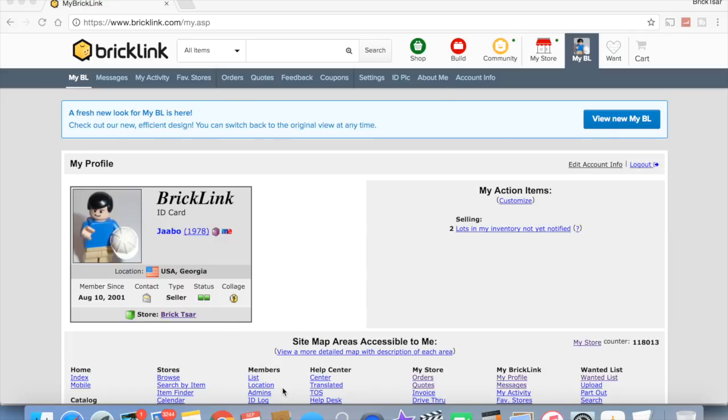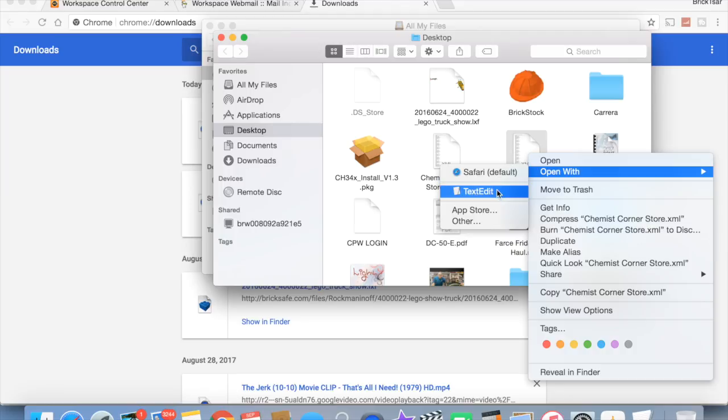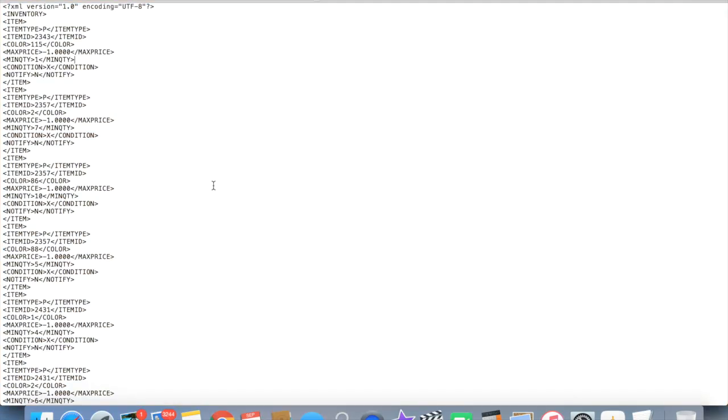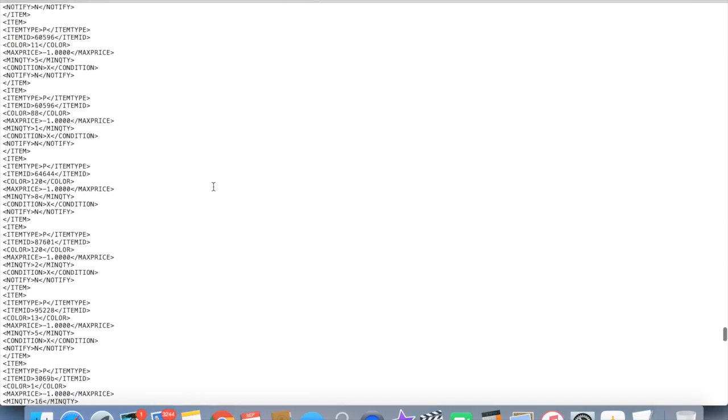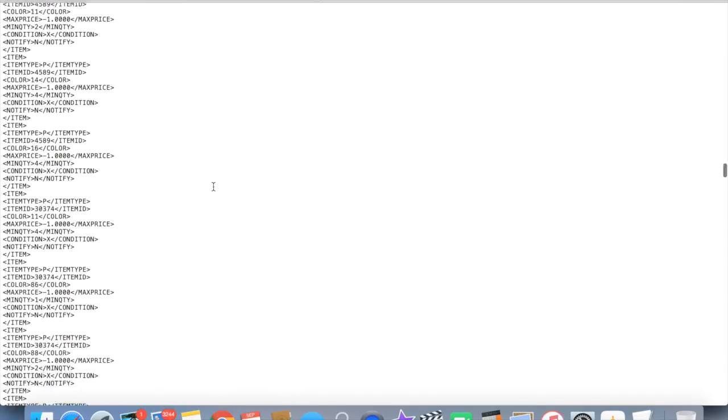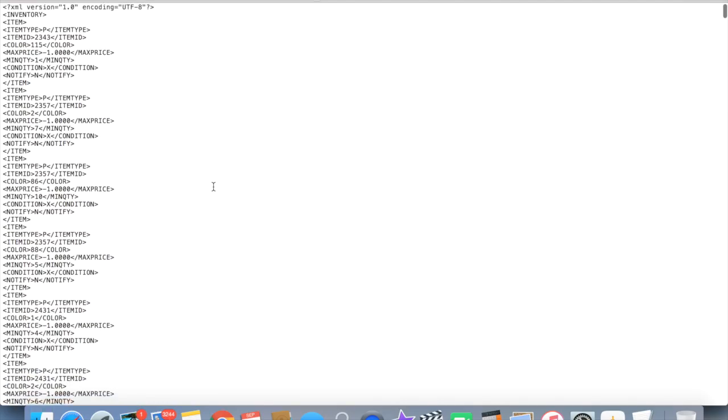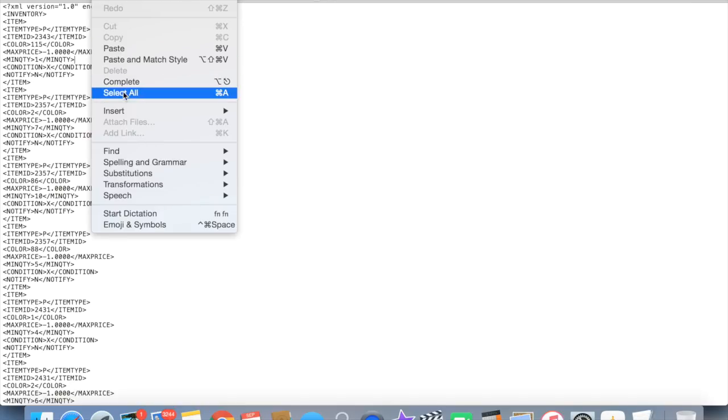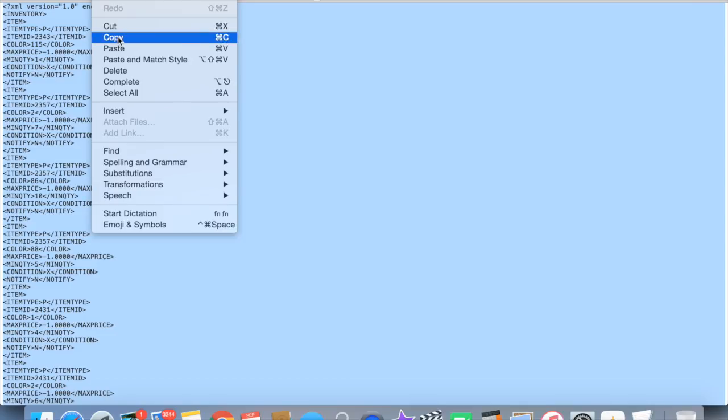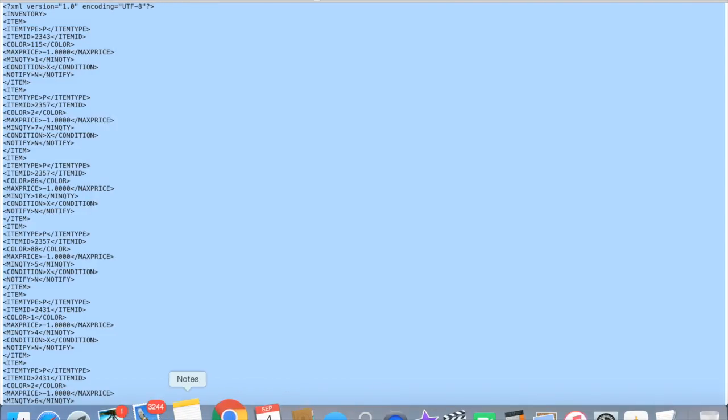I actually have the file that was emailed to me. I want to open it with text. There it is. It's a really big file. I'm just scrolling through it real fast and it is in the XML format. So I want to select all, I want to copy it.